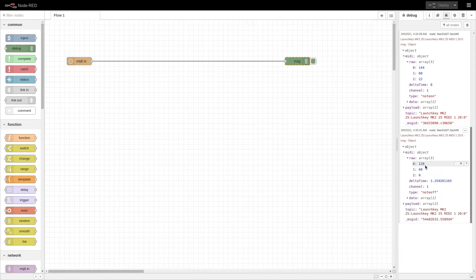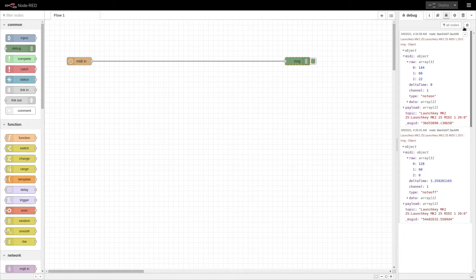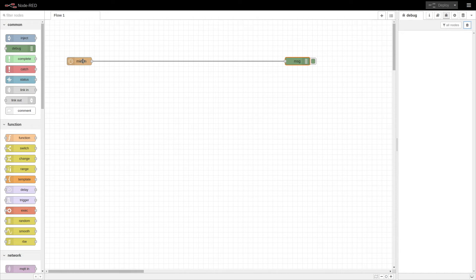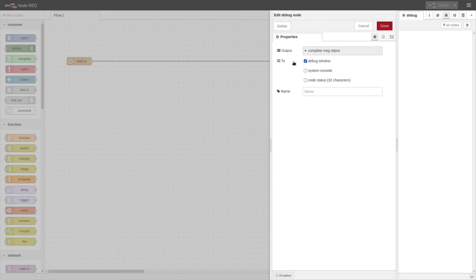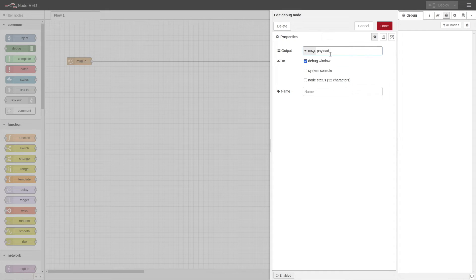Now that we have a better understanding of the data the keyboard is sending us, we can begin to set up a flow to react to different MIDI controller key presses. The MIDI-IN node sends the full data to what it calls RAW, and the simplified data to the common payload. For now, I'll set up the logic in the flow to work from the data that appears in the payload.